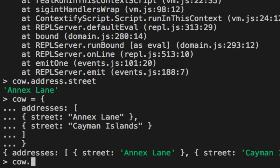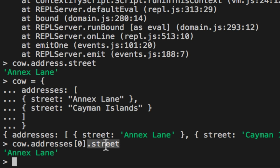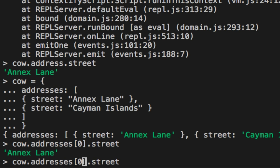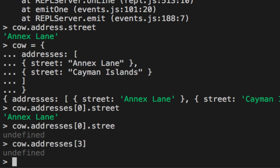Now if we want to access that first address, we've got to do an array index and street. This will give us the object out. And then on that object, we can do dot street. So you can combine array accessors with dot properties. And if we access things that aren't there, it's not so big of a deal. And if we access an item in the array that's not there, also not big of a deal.